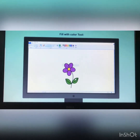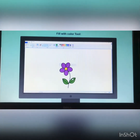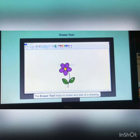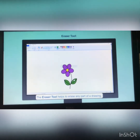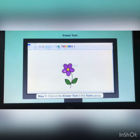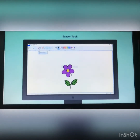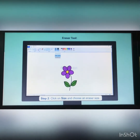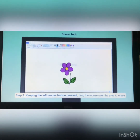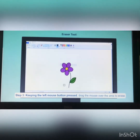Swati felt the drawing would be more appealing with only one leaf on the flower stem and wanted to delete one of them. The eraser tool helps to erase any part of a drawing. To erase the extra petal: first, click on the eraser tool in the tools group. Then, click on size and choose an eraser size. Next, move the pointer to the drawing area and drag the mouse over the part of the picture you want to erase.